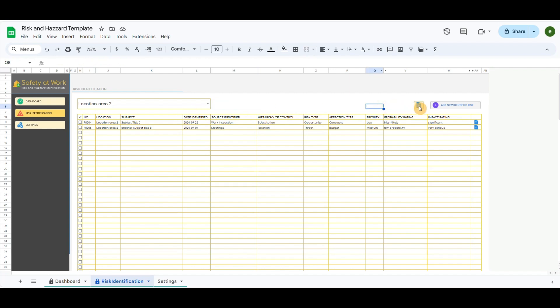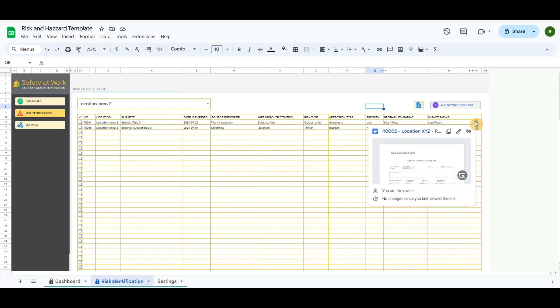The small document icon will create the template form in Google Drive and can be updated constantly. The last button will open the popup form to record the new risk. The recorded risks will appear in the table below according to the selected location.